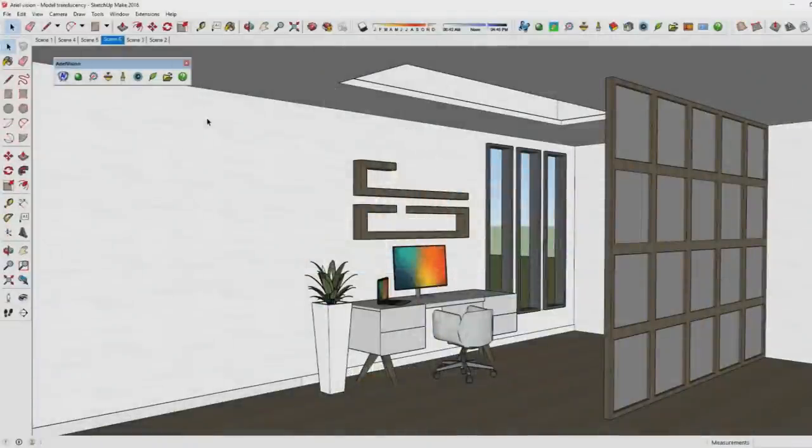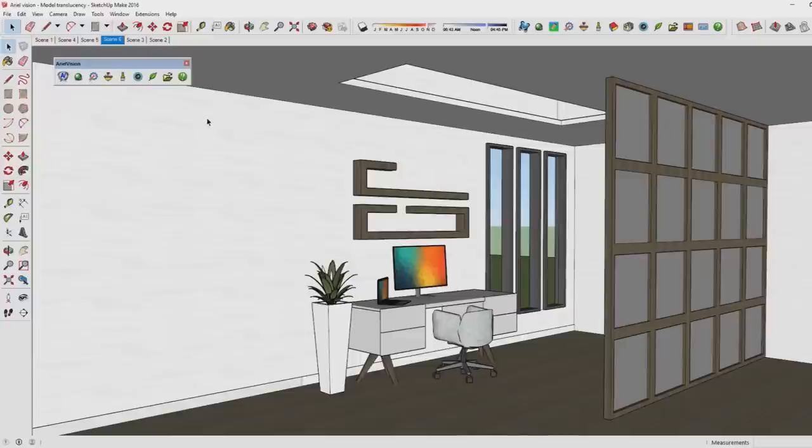Hi there and welcome to this brand new SketchUp rendering tutorial using Ariel Vision. Today I'm going to go over another very interesting feature of Ariel Vision, which is the feature to add translucency to objects in SketchUp, or actually to add that to any material in SketchUp.